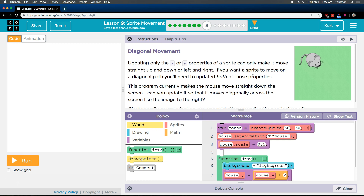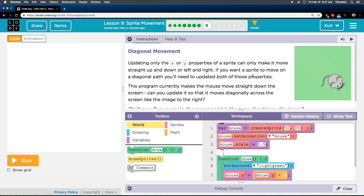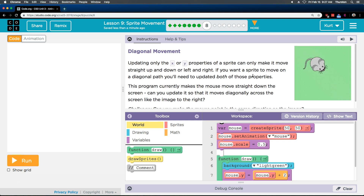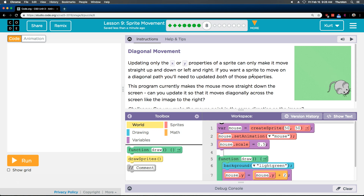Updating only the X and Y properties of a sprite can only make it move straight up, down, or left and right. If you want a sprite to move on a diagonal path, you need to update both of those properties — both X and Y.